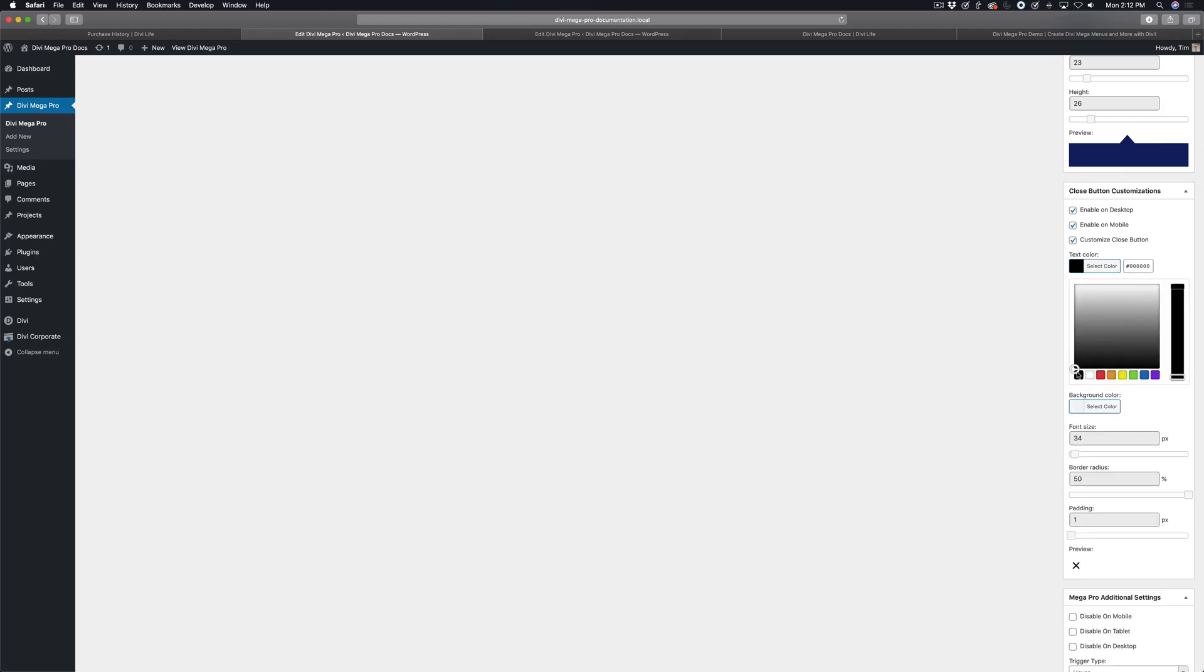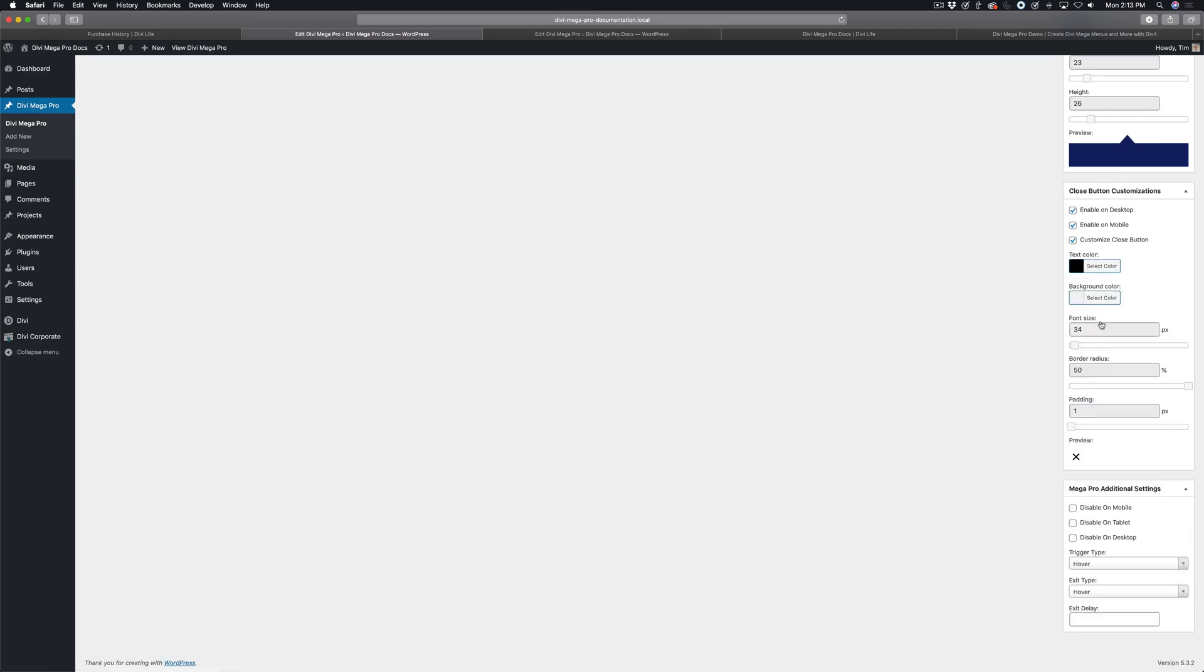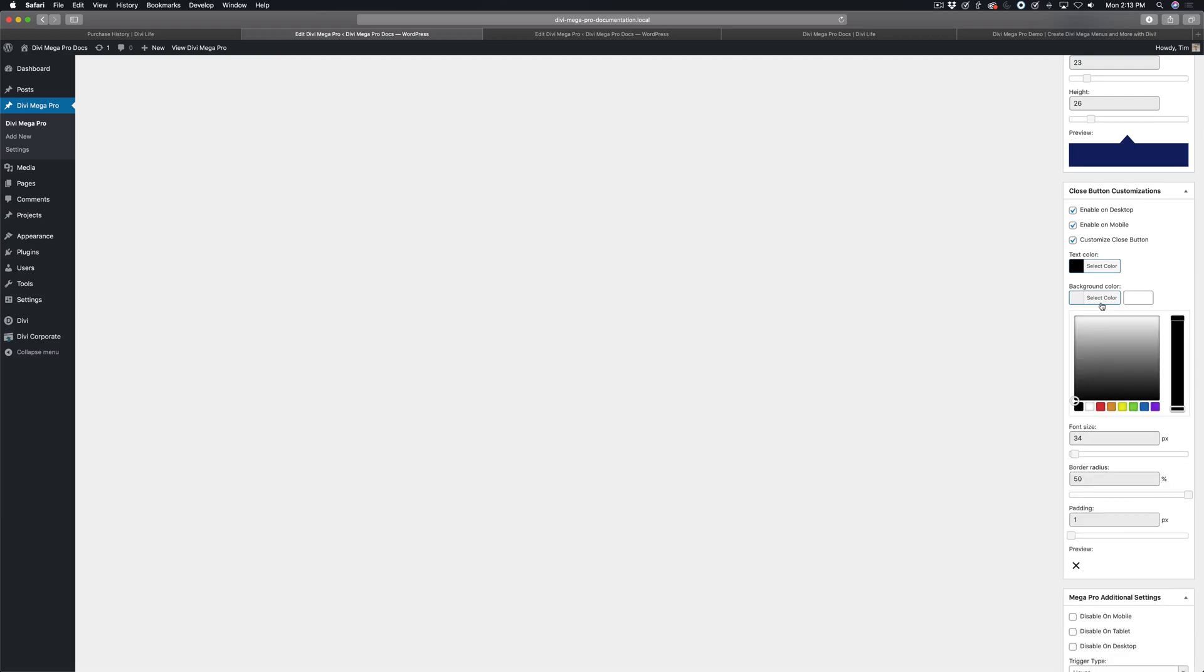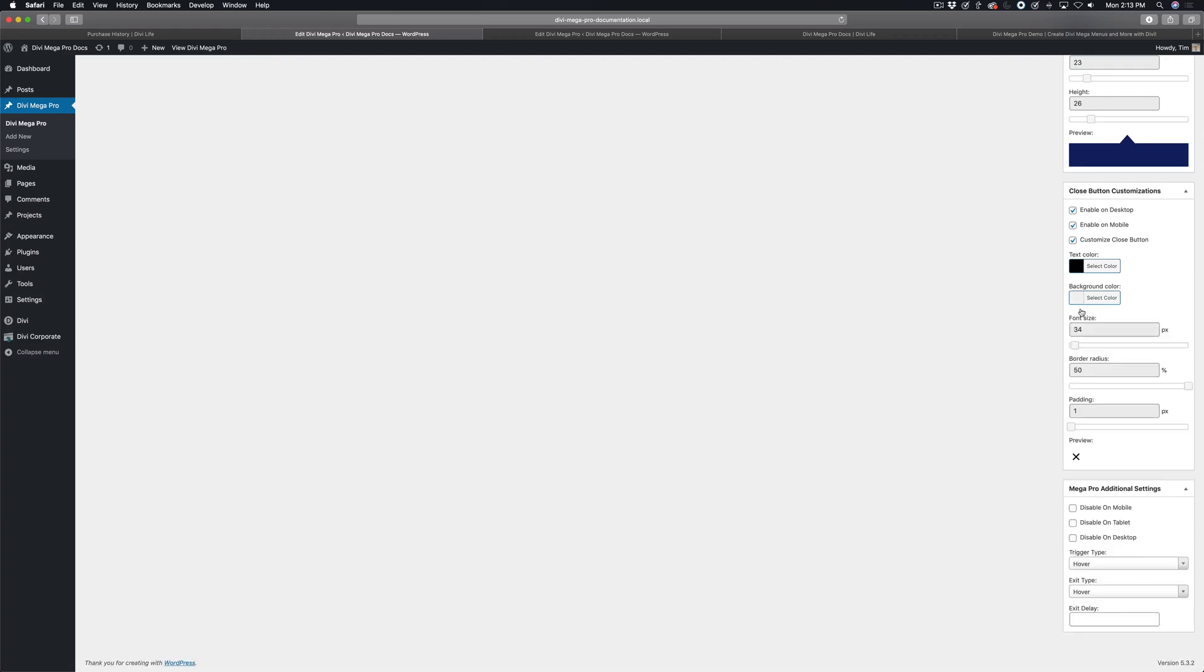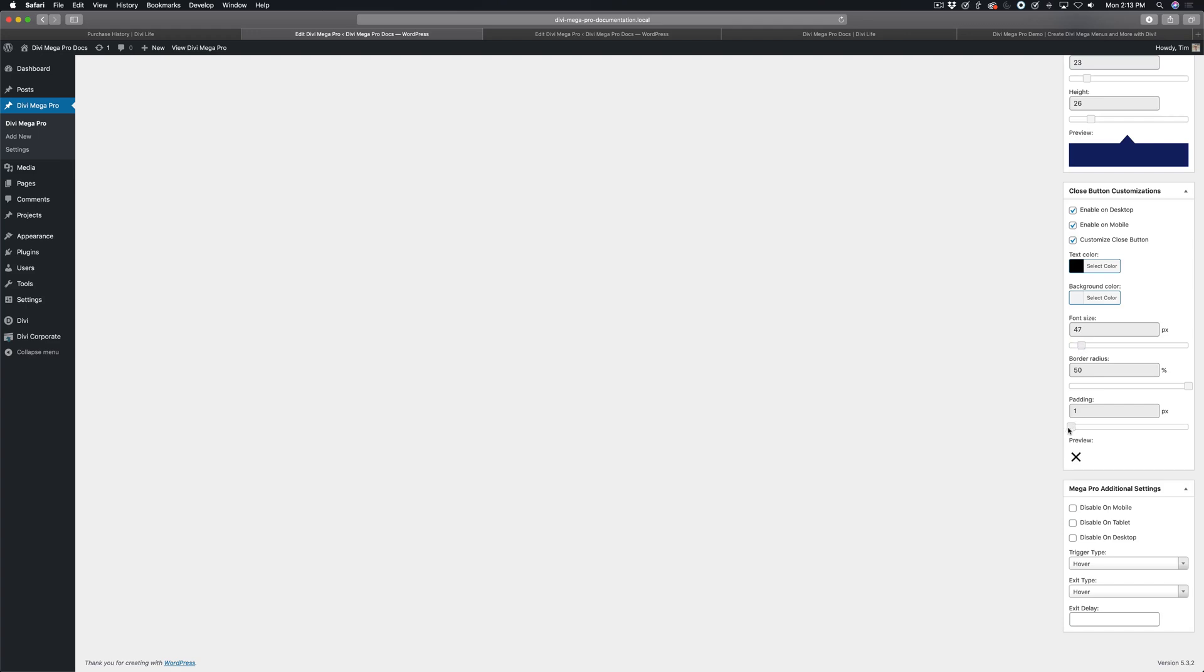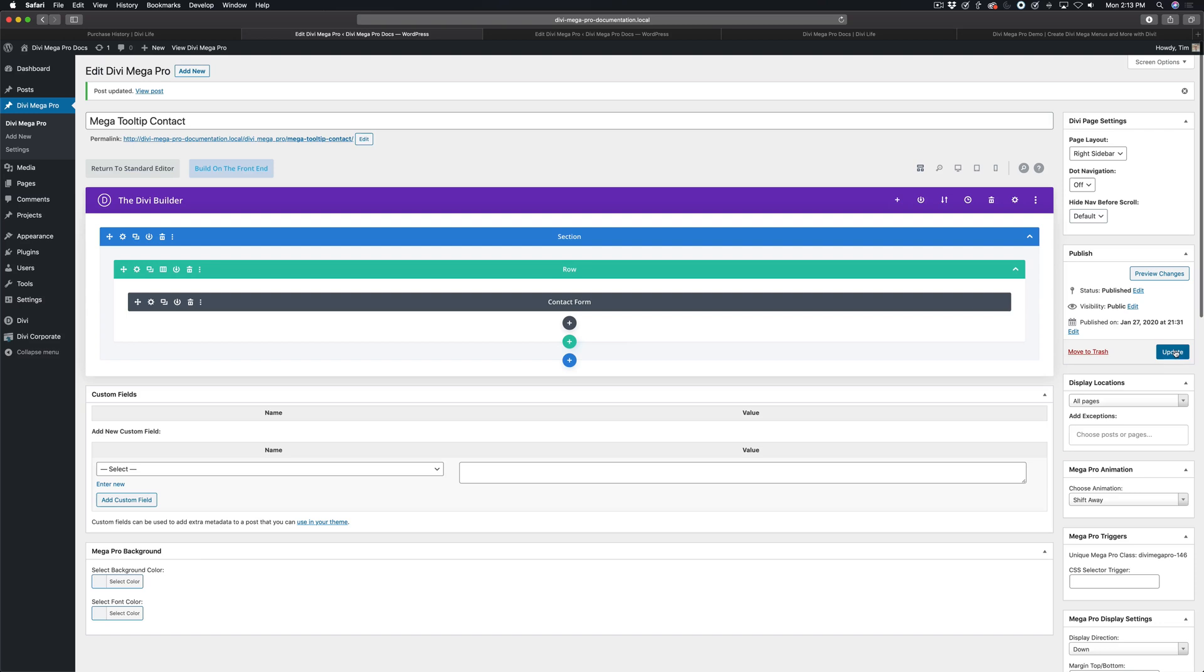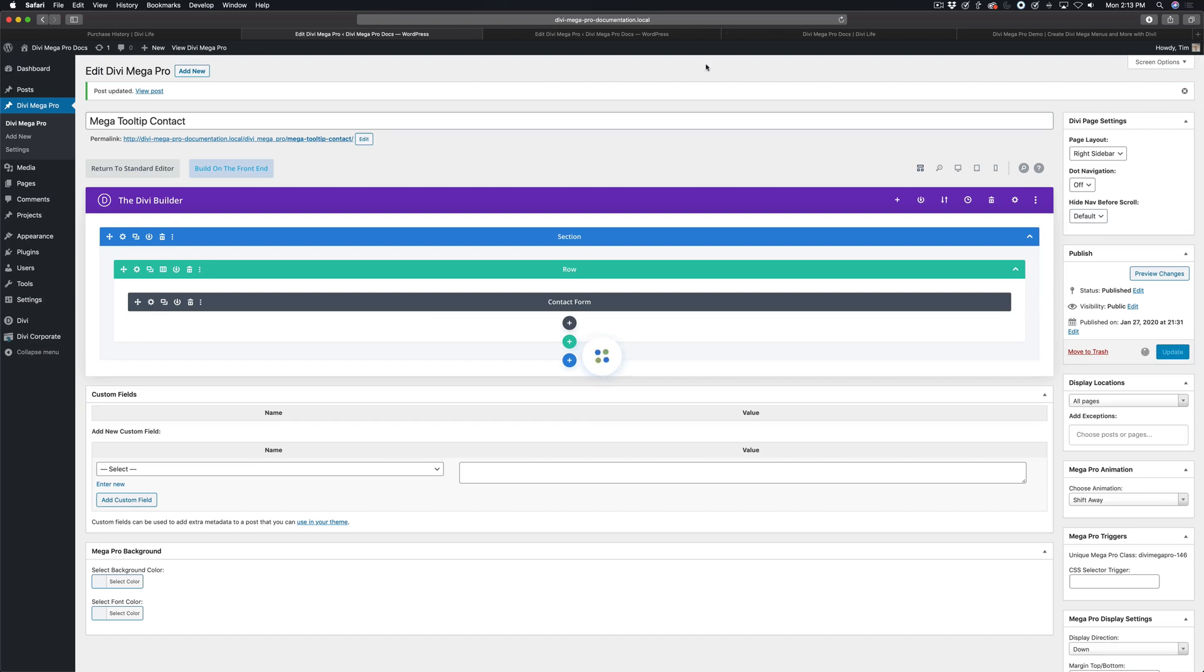And then the text is already black, so I like that. That's good. Background color, I'm going to leave it white, I don't want a background at all. I'm going to make it a little bit bigger, and then I'm going to adjust the padding a little bit, and then I'm going to go ahead and click update.